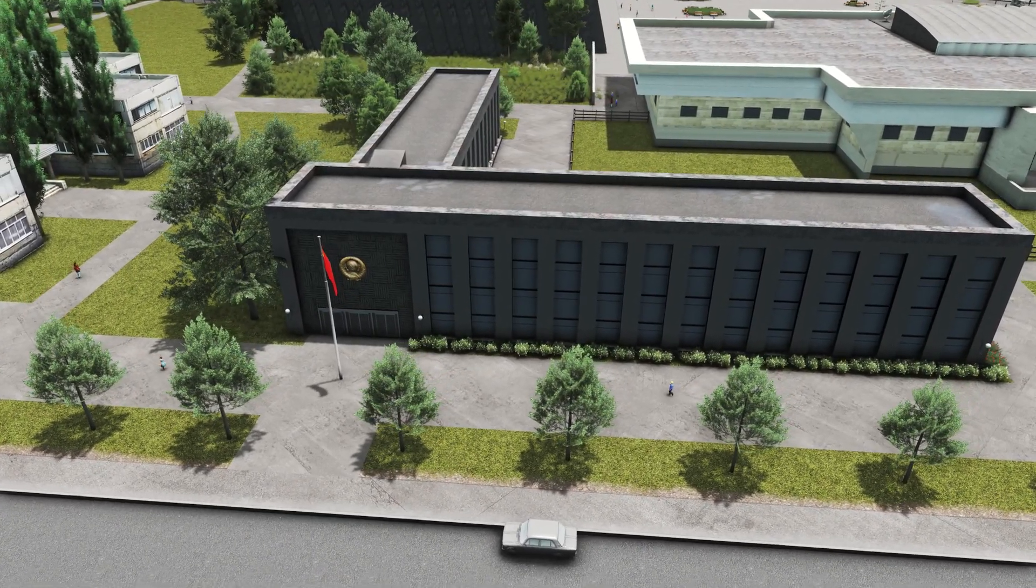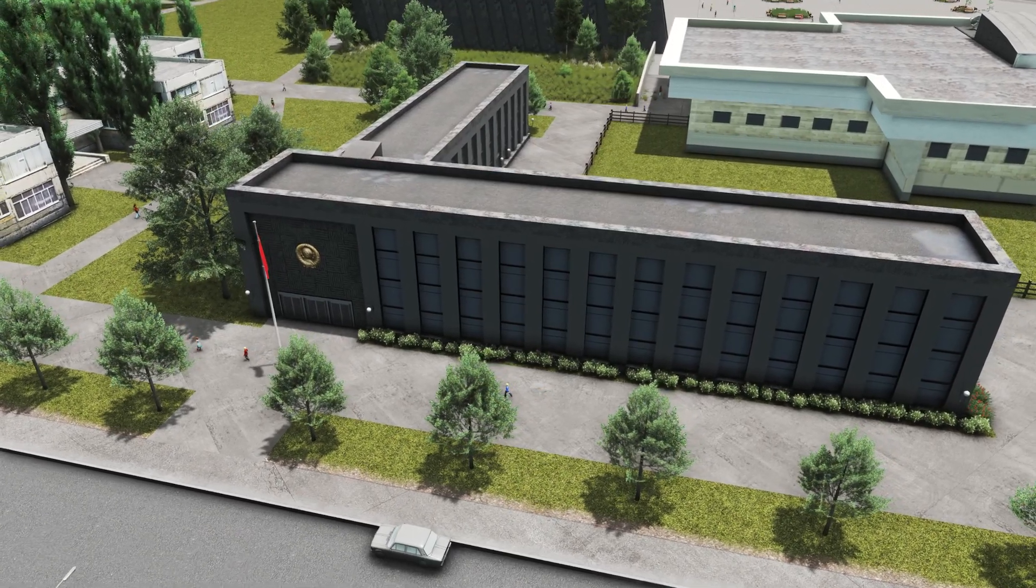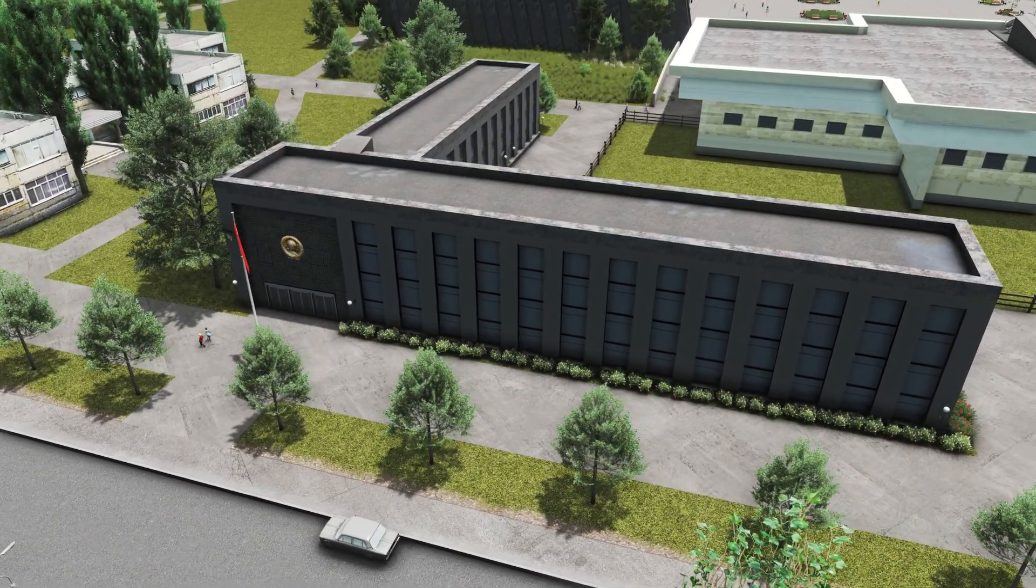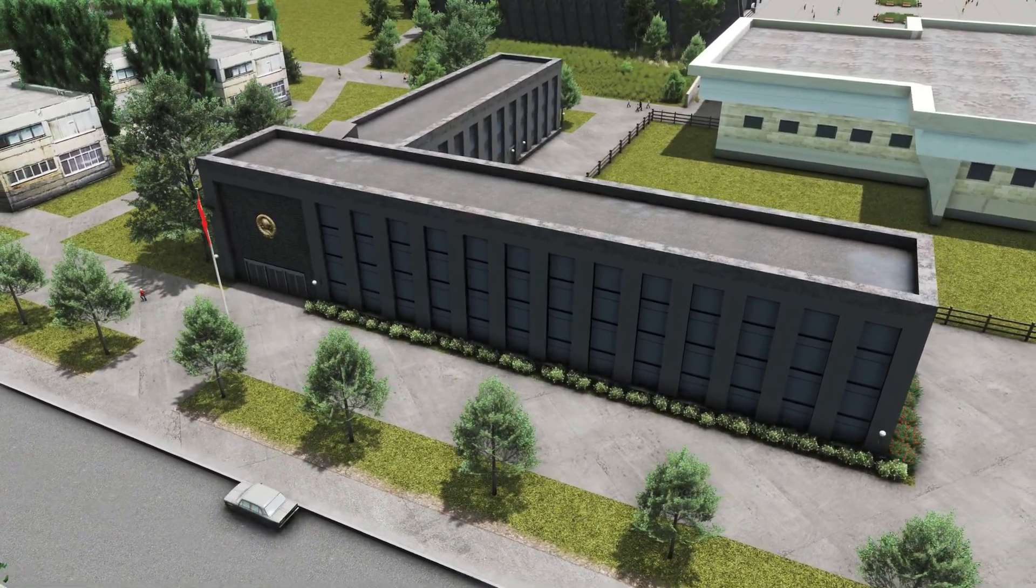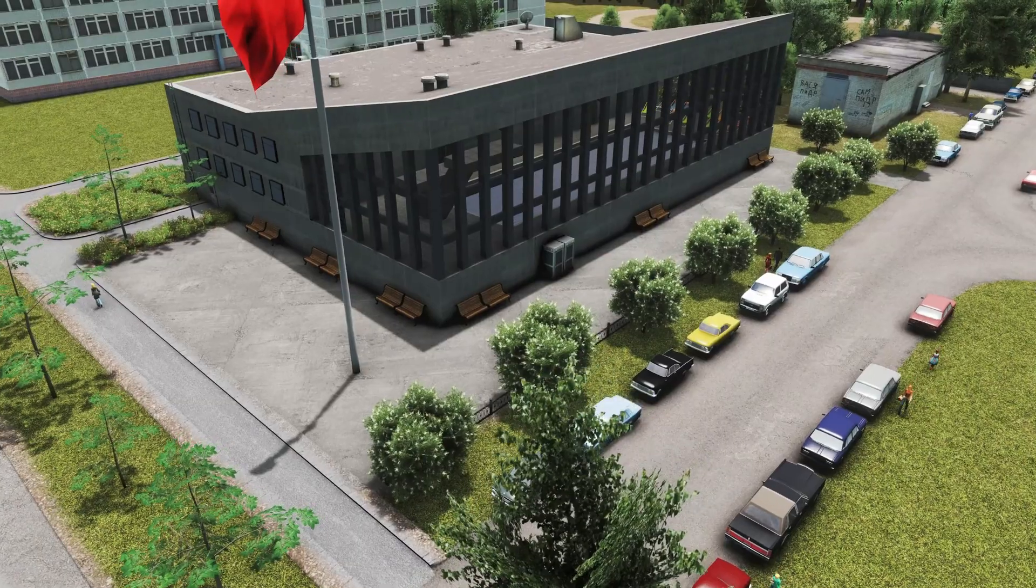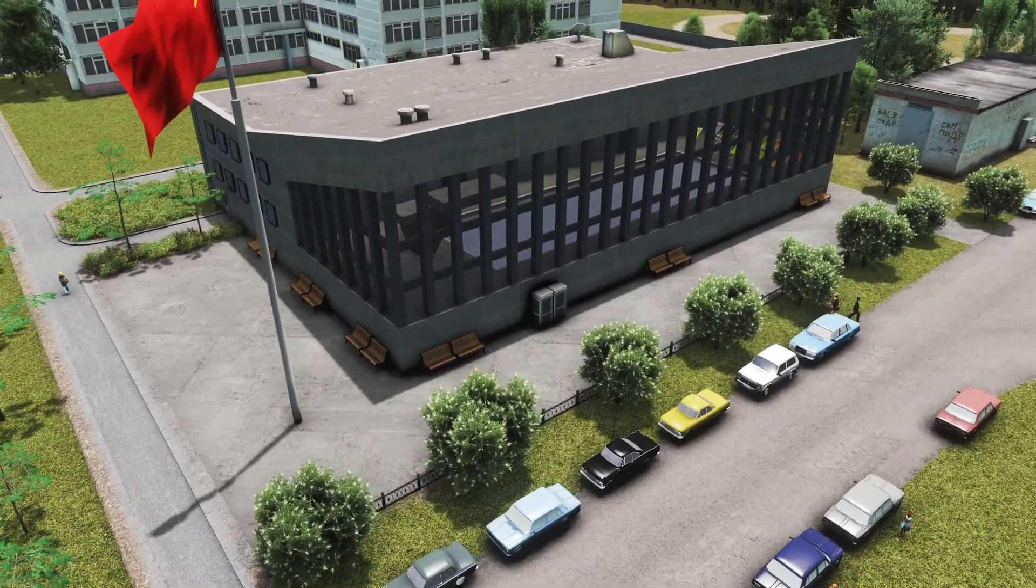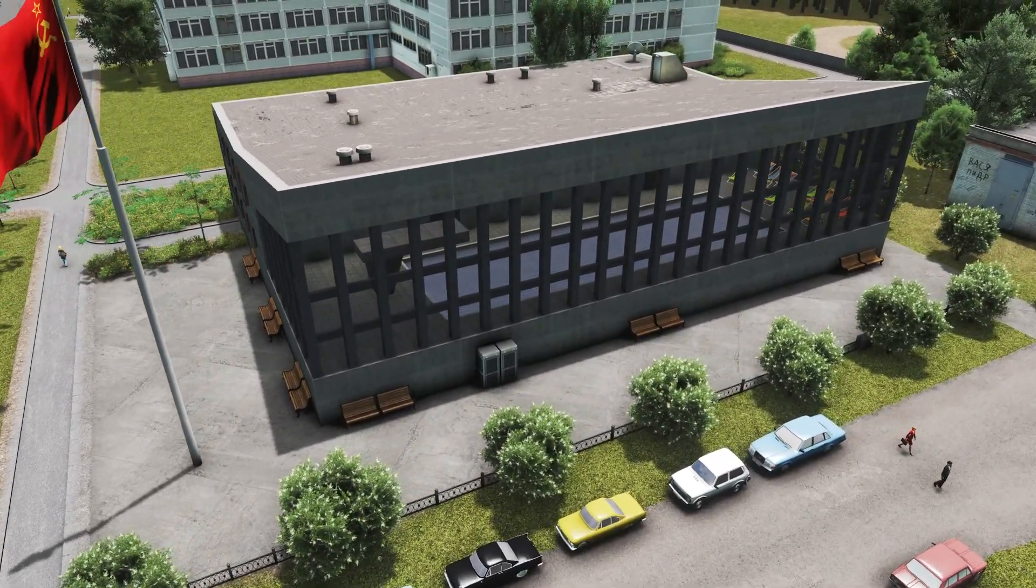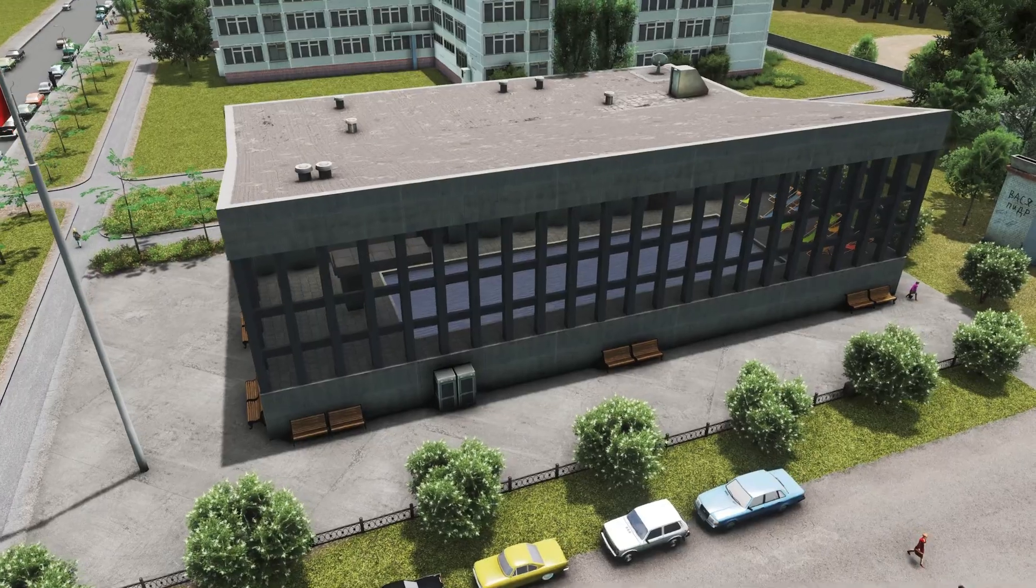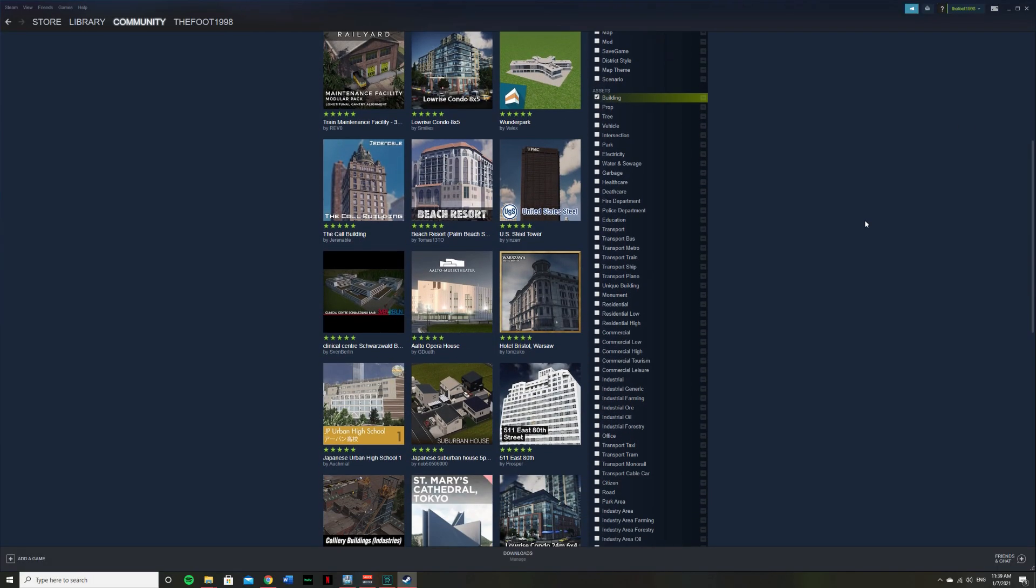some textures found on the internet, and of course some props from the Steam Workshop. These pictures here on screen are from my Pripyat series and these buildings are entirely made of procedural objects. This tutorial will show you how you can make buildings just like this in your own cities.